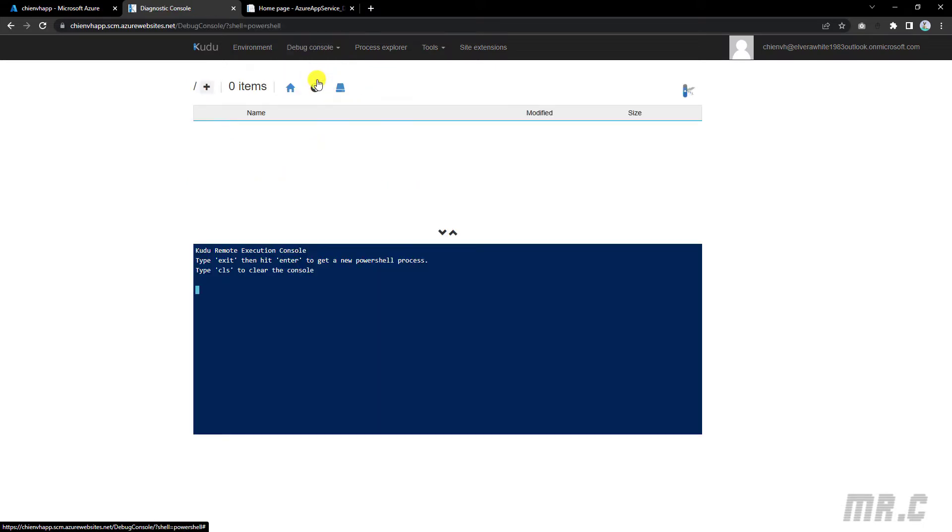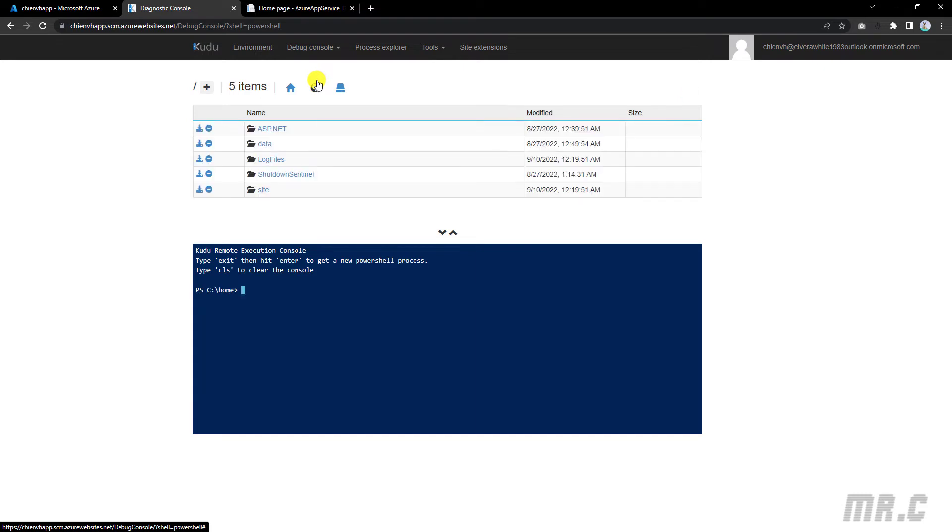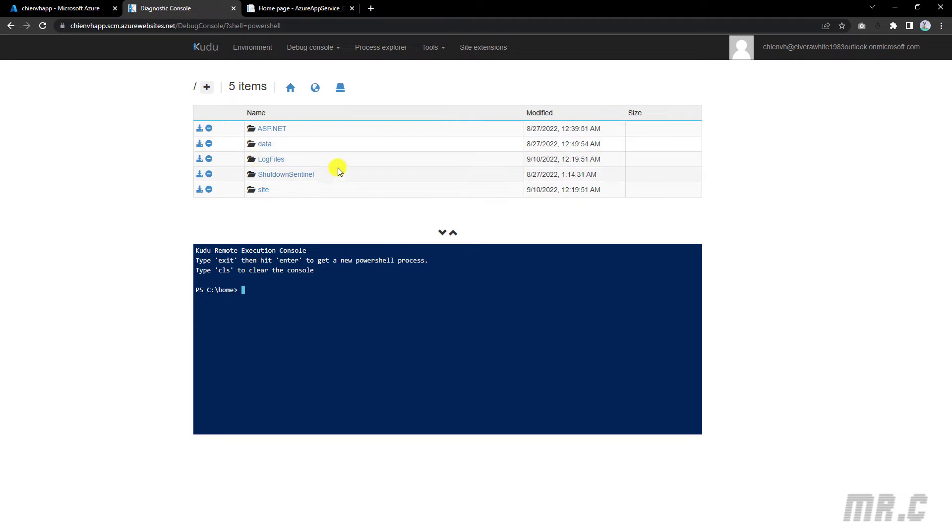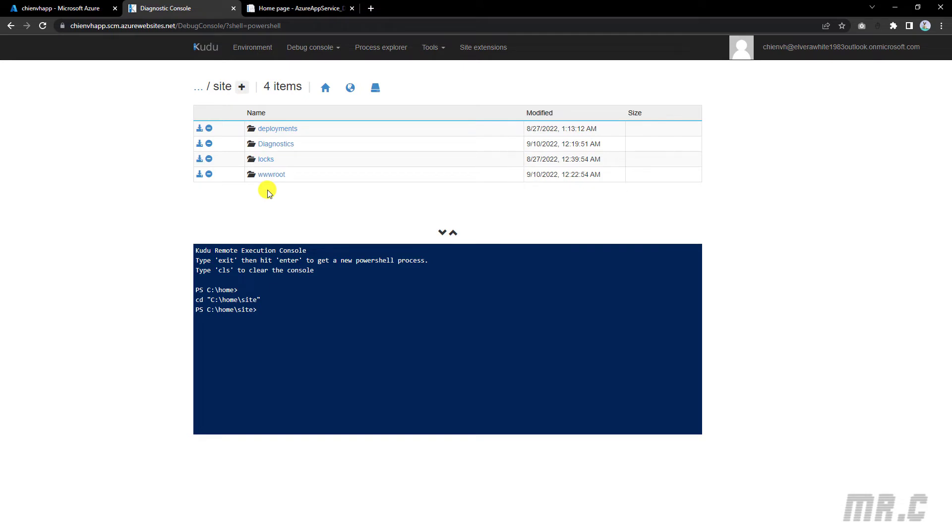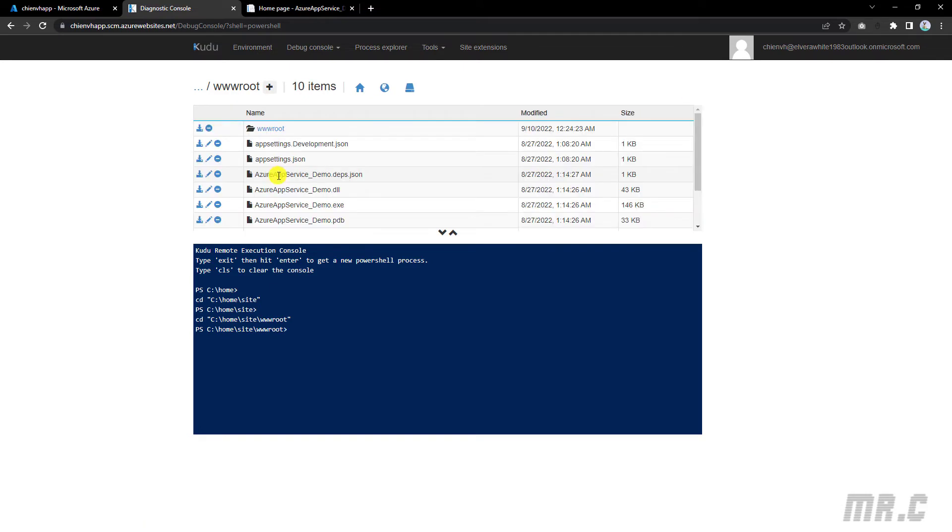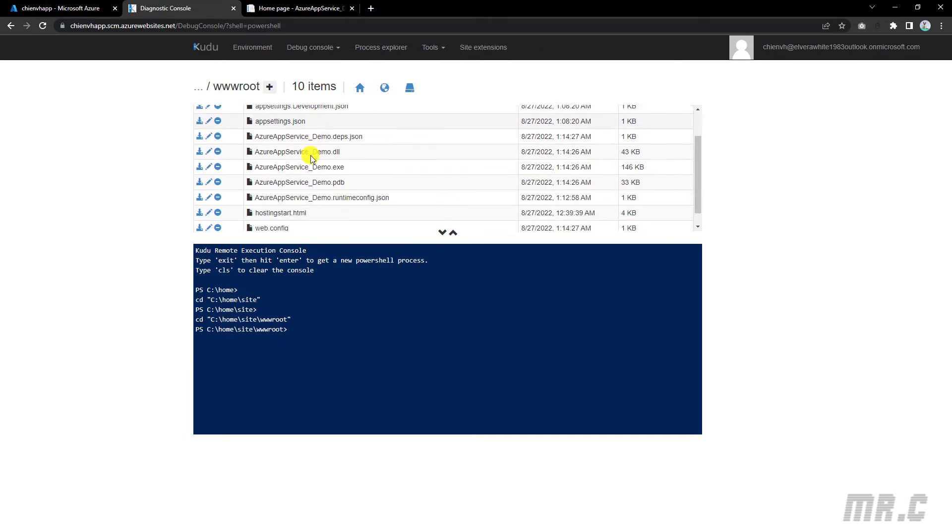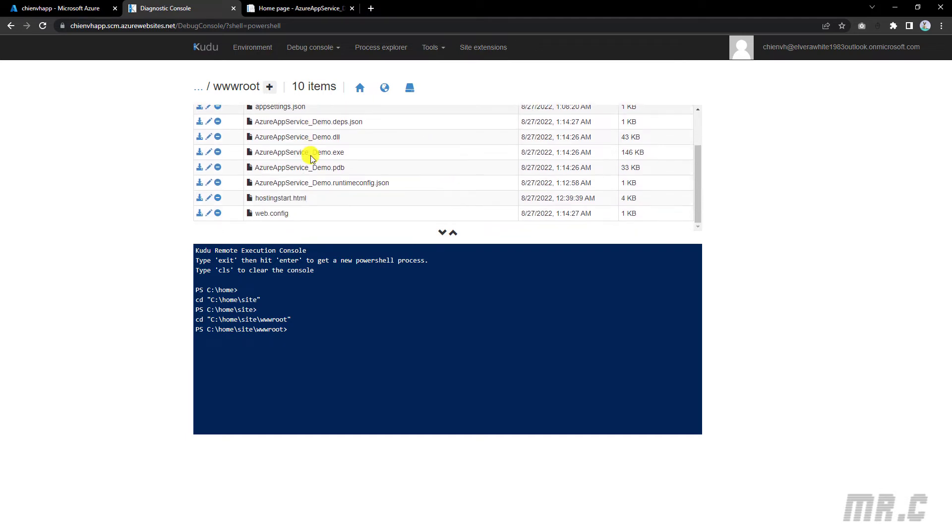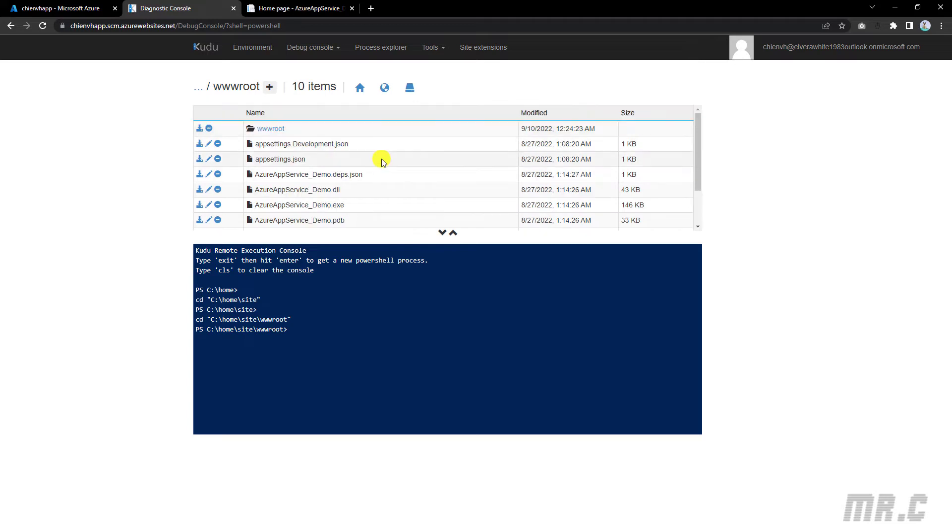After that, Kudu will execute some of the console functions to display the content for you. Here you take a look into the above section. We have some files, some folders. Let's click on the site folder and click on the root folder. You see here, this is the source code of the current website we are hosting on the app service. Open the wwwroot folder.